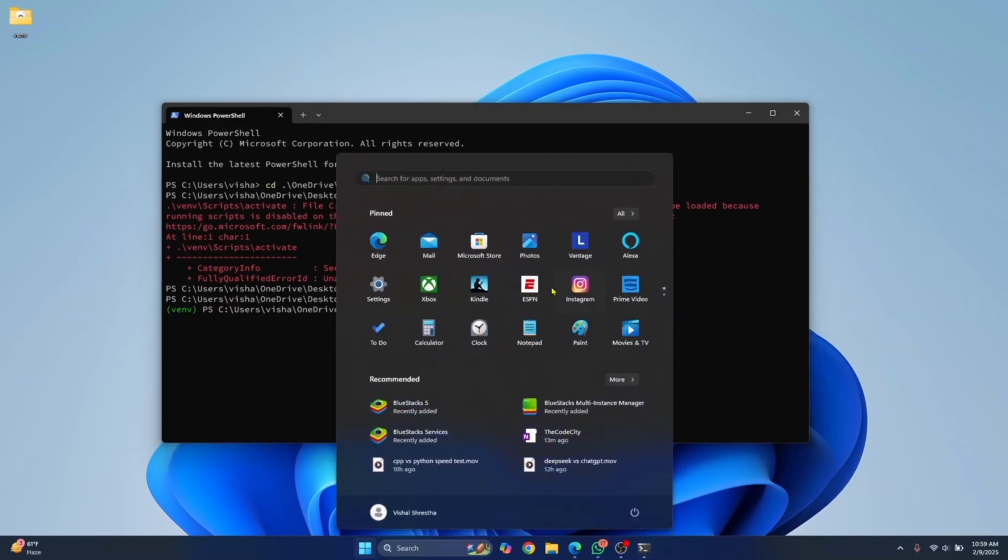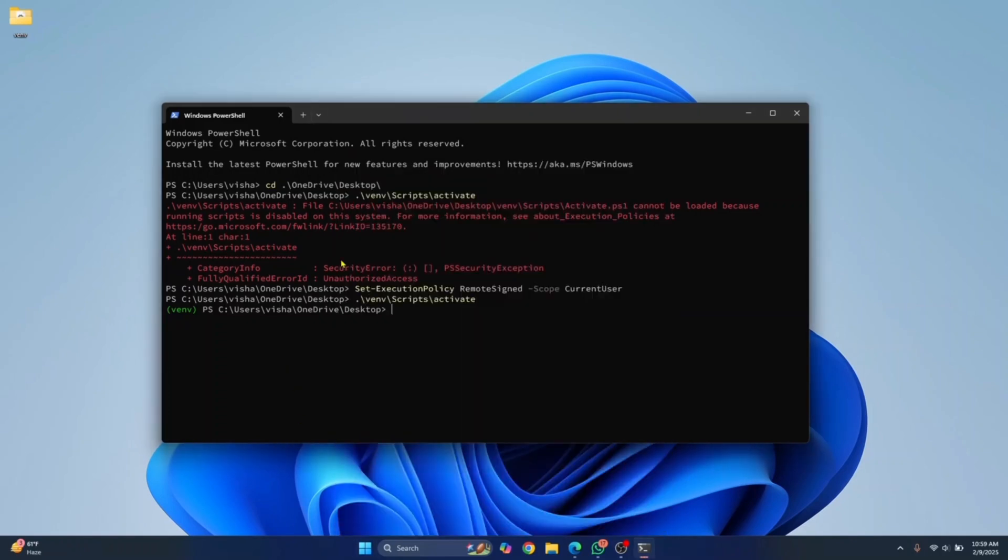You can check your current user by just pressing Windows key and checking which user you are. These are the two methods of how you can run any scripts or commands on PowerShell in Windows 11 or Windows 10. If you have any questions, let me know in the comments below.